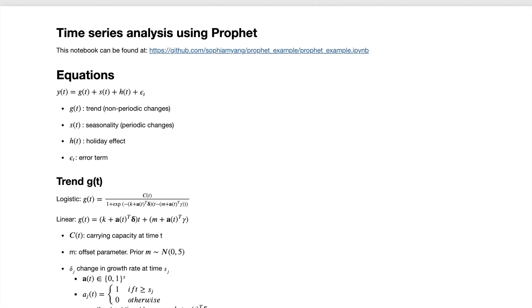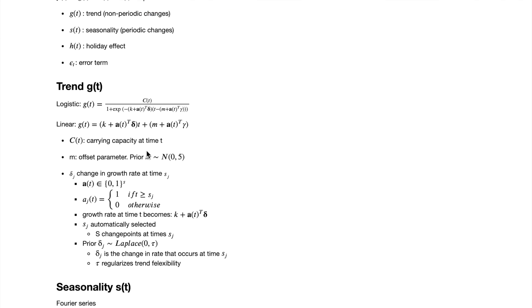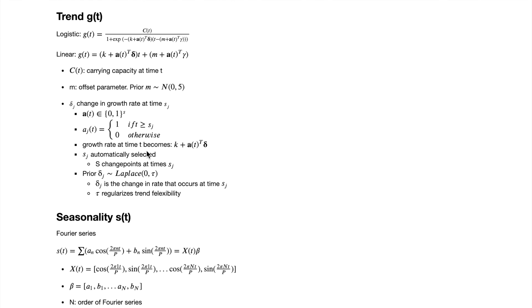Prophet models time series as a generalized additive model combining the trend function, seasonality function, holiday effects, and an error term in one model. I will quickly go through the math here so that you have a general idea of how Prophet works. Based on your data and your assumptions, you could use either a logistic trend model or a linear trend model.